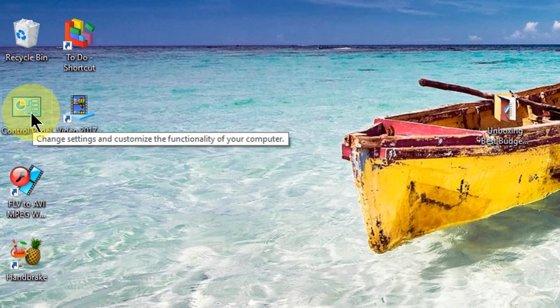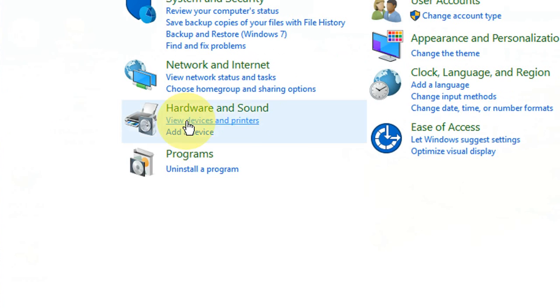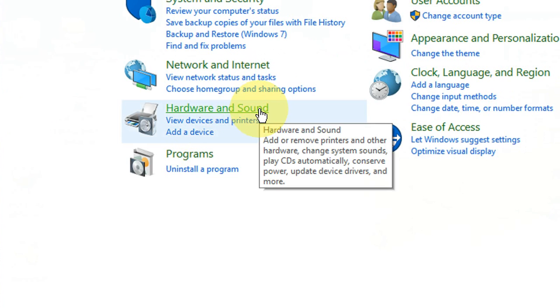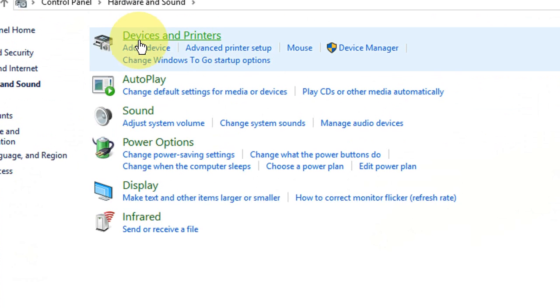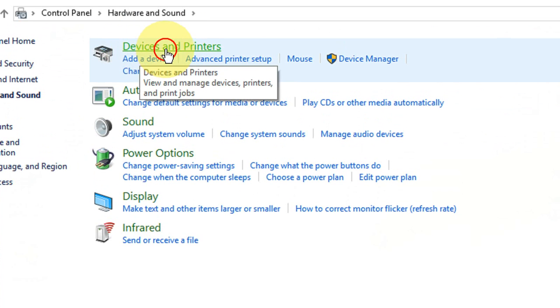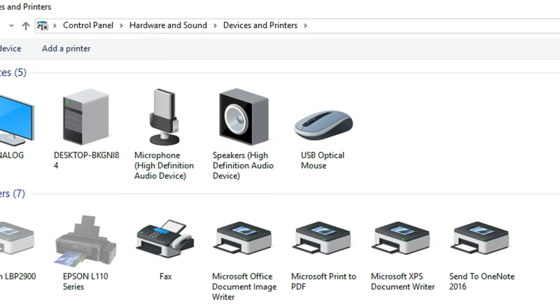Here just go to Control Panel. Click on Control Panel. Then Hardware and Sound. Then click on Devices and Printer.